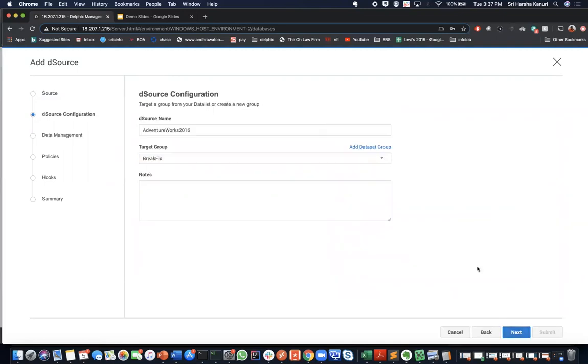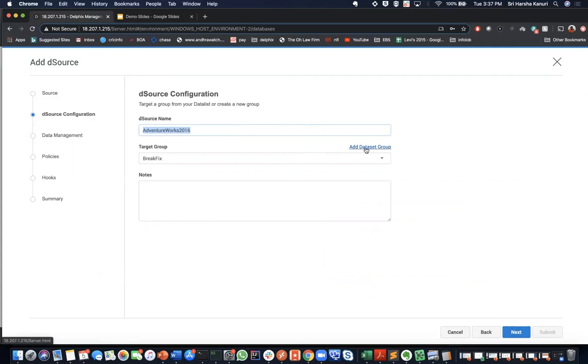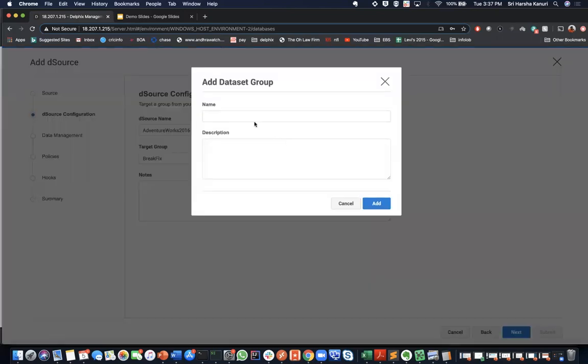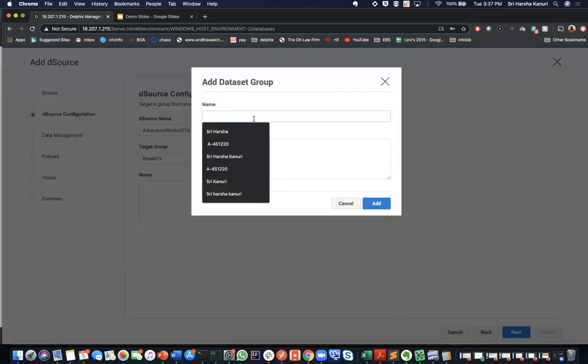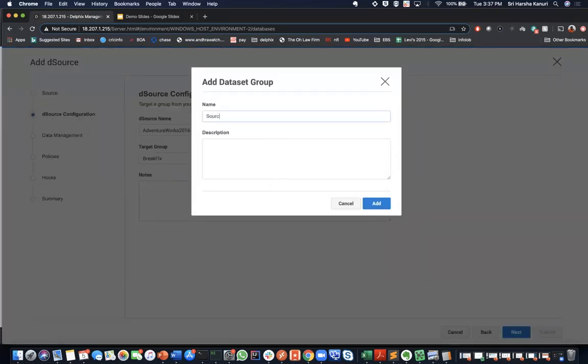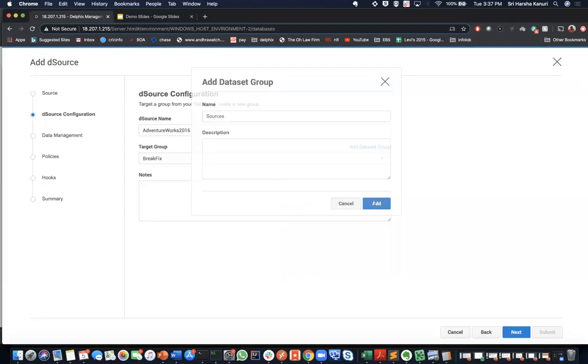Then in this page, you can enter the name of the d-source. I will leave this as AdventureWorks2016. Then you can create a new target group where this data source should reside. You can say add data group and say sources, add a description if needed, add the data group.